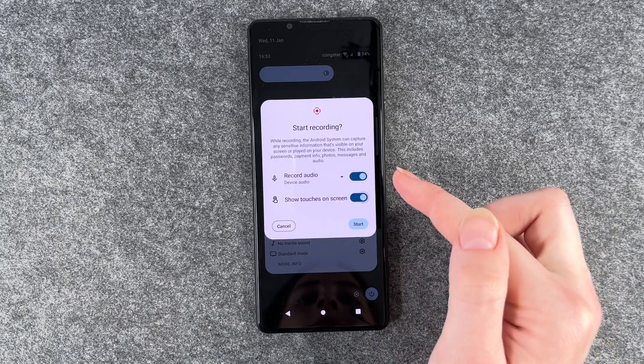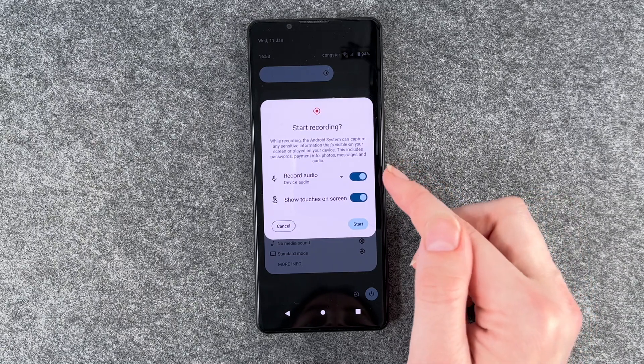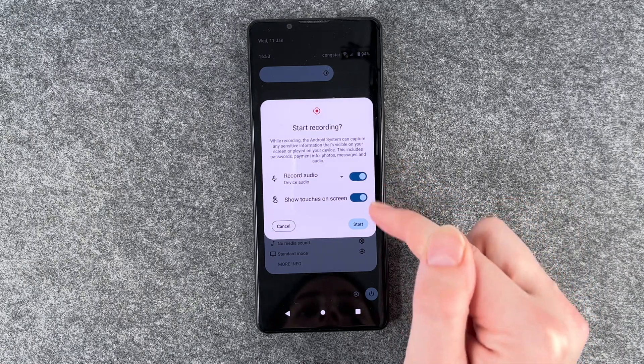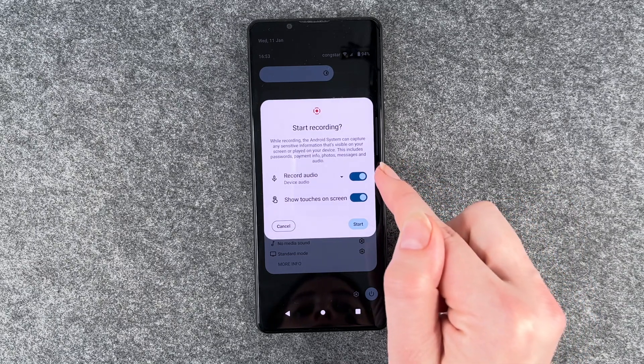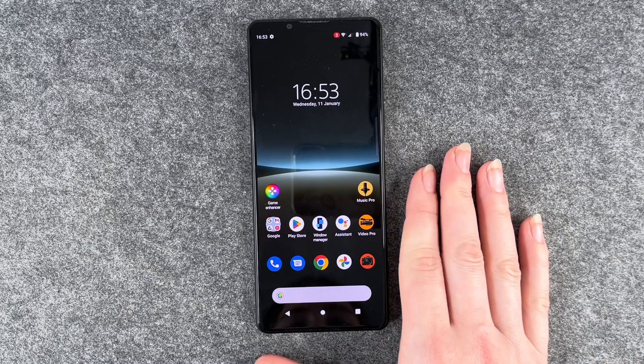Yes, we know that. And to be able to screen record with audio, you need to turn on this and then you say just start.